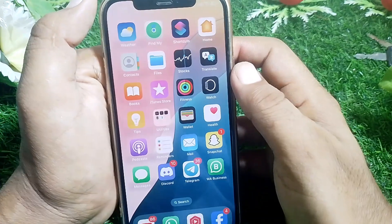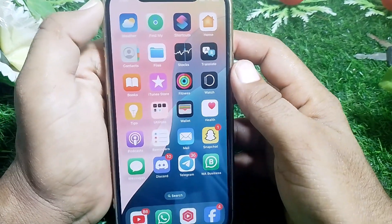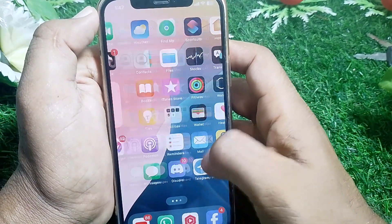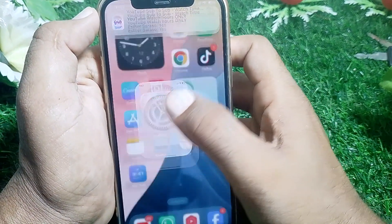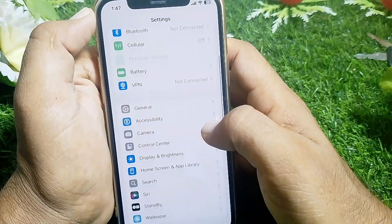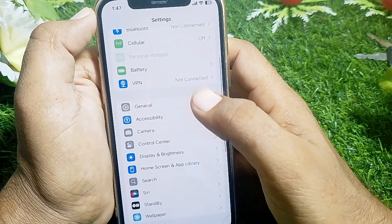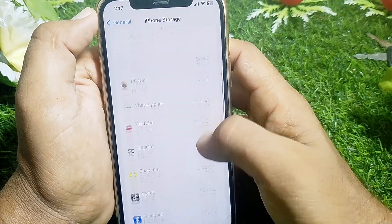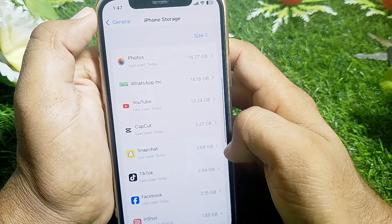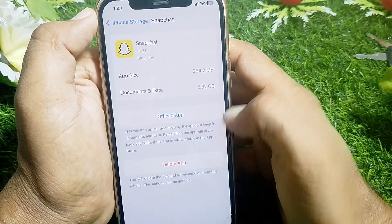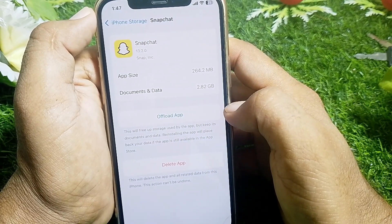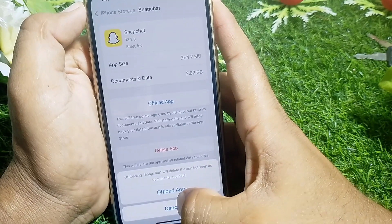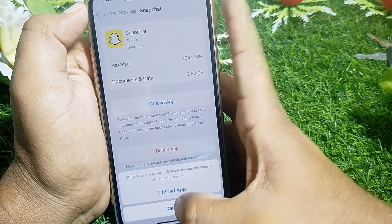Just simply close the app. After that, open Settings, scroll down, tap on General, tap on iPhone Storage, scroll down, find Snapchat, and tap on it. From here, tap on Offload App and then offload the app.